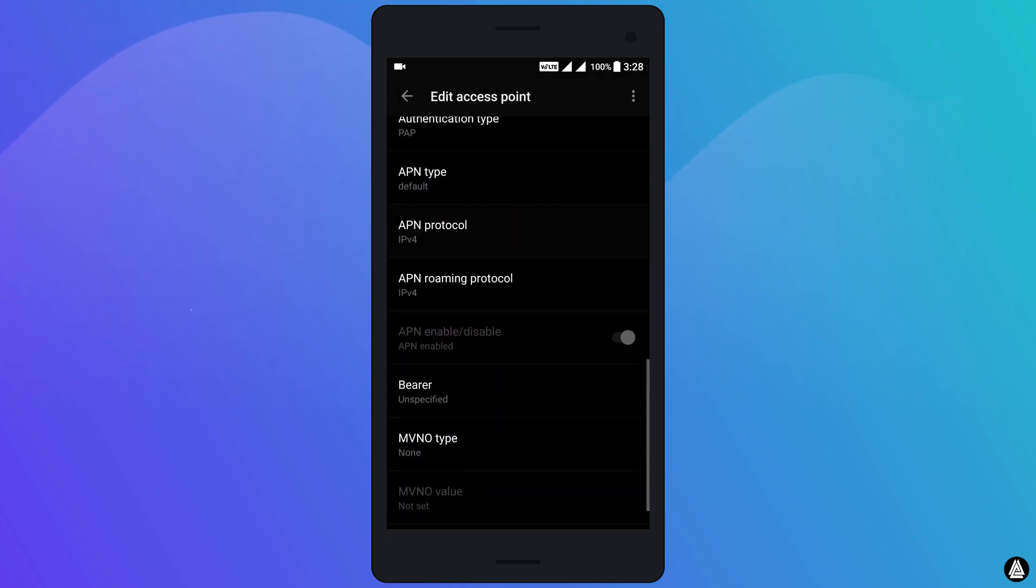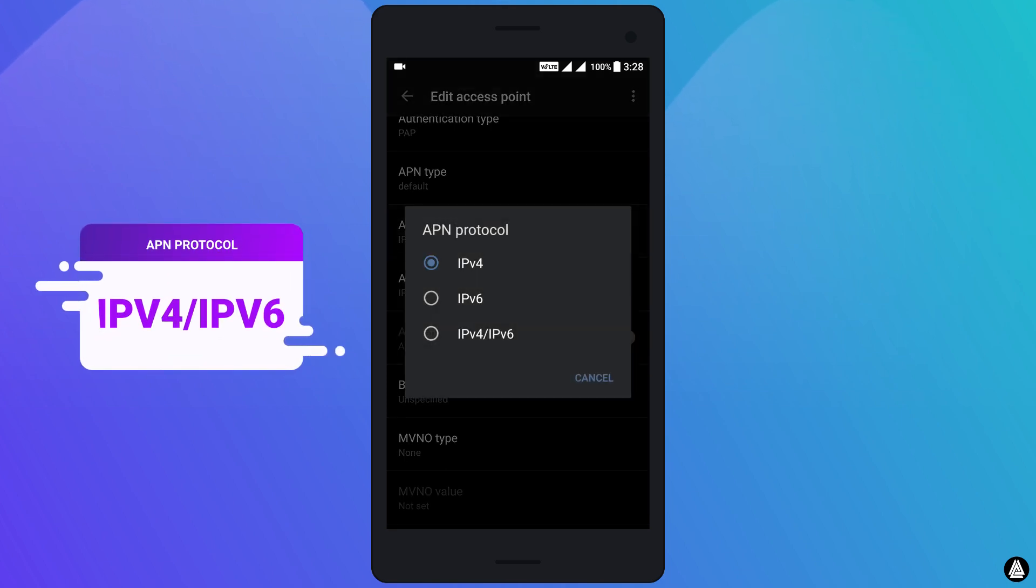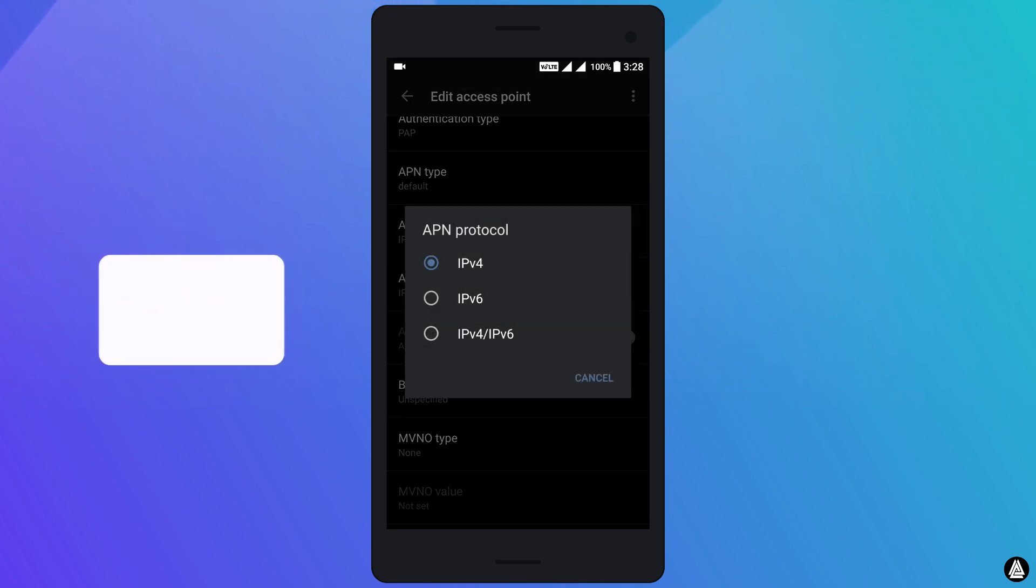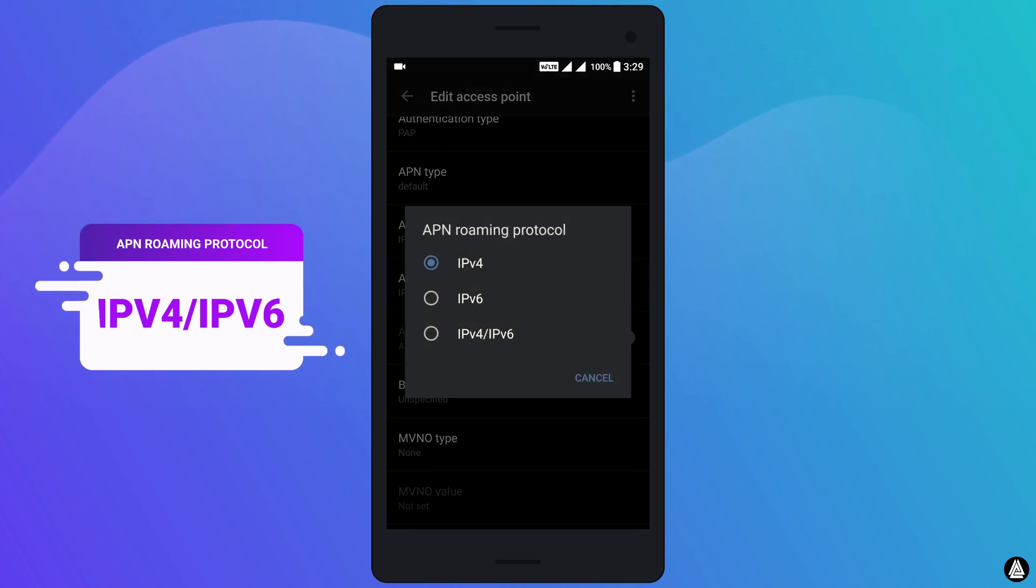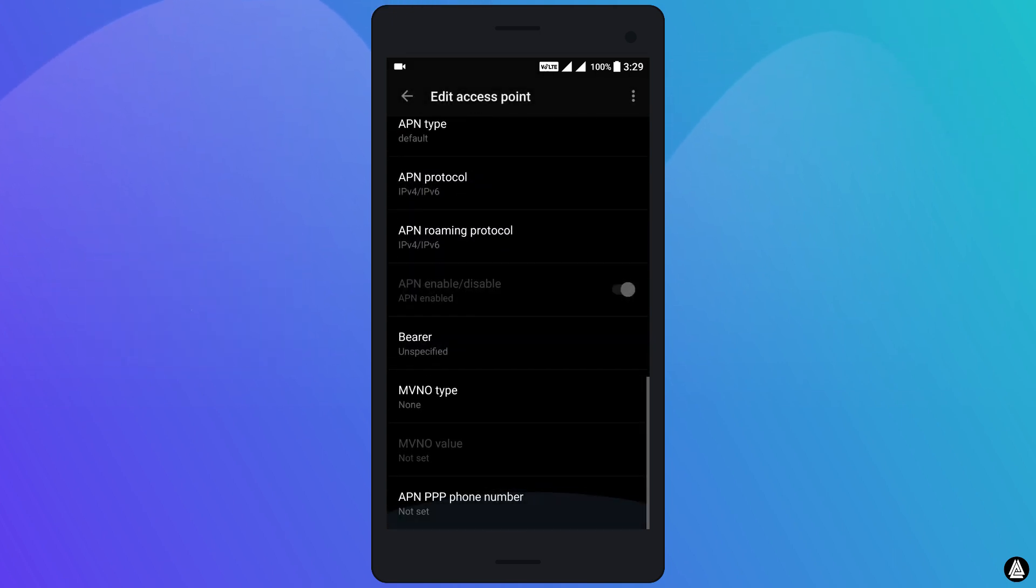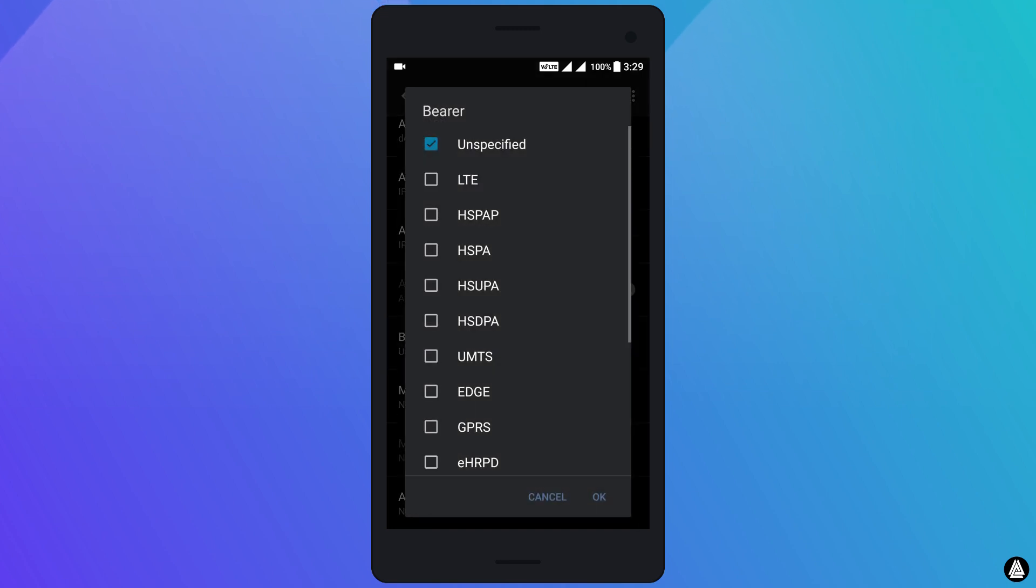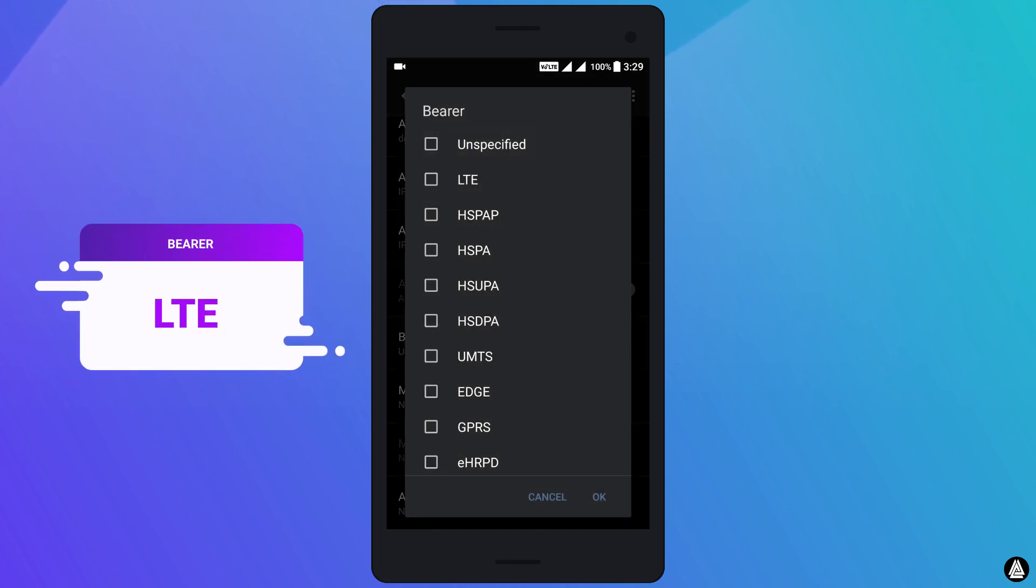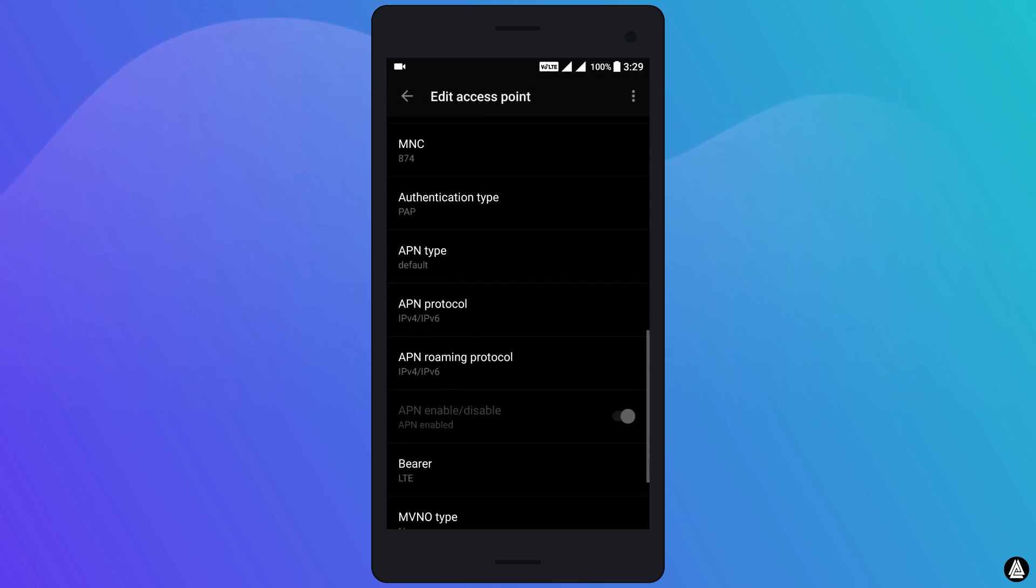Change the APN protocol from IPv4 to IPv4/IPv6 and do the same to APN roaming protocol. Open bearer and uncheck unspecified and just check the LTE box, then select OK.